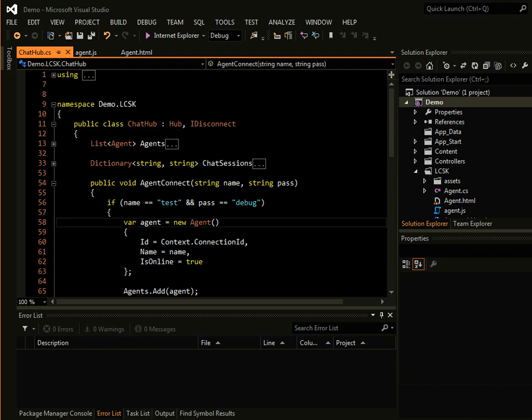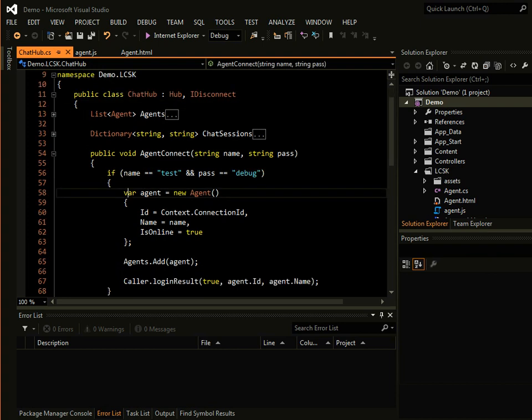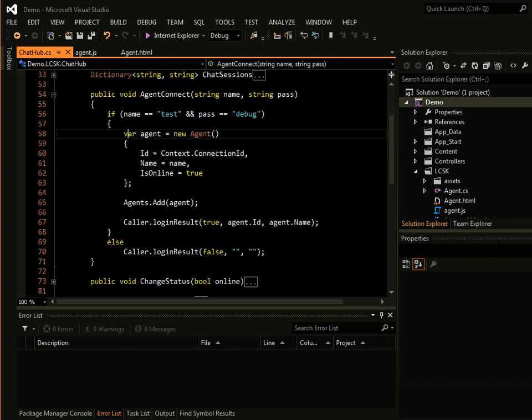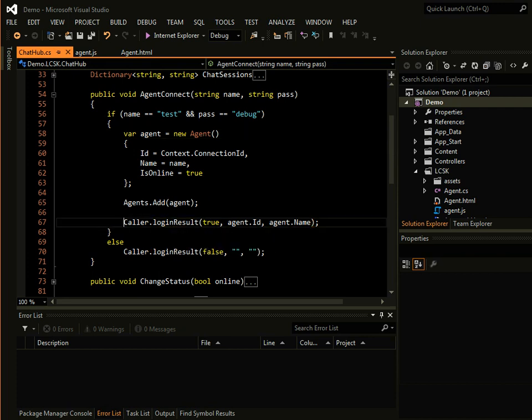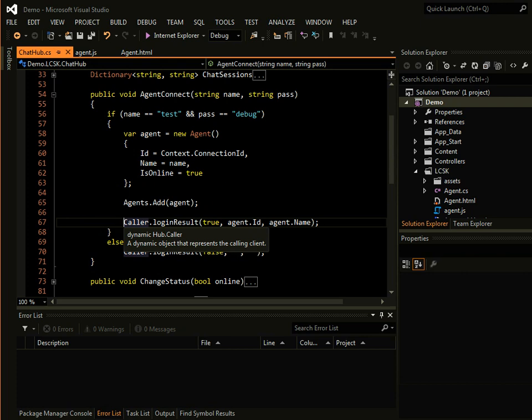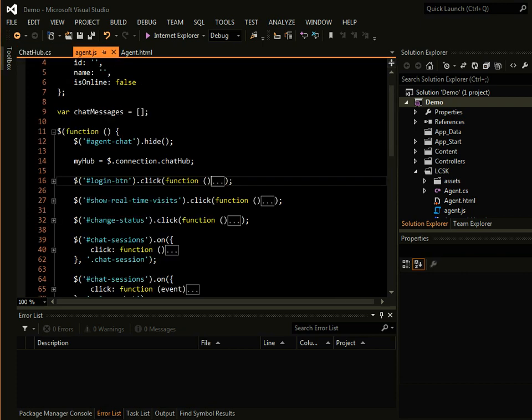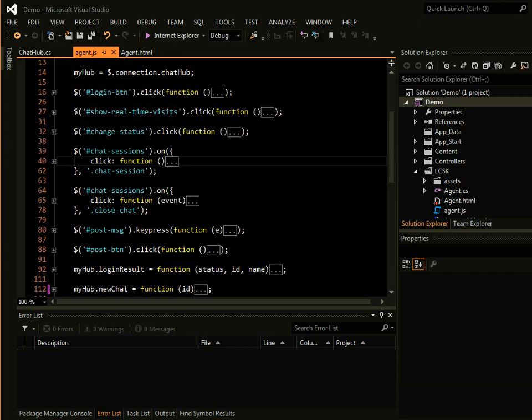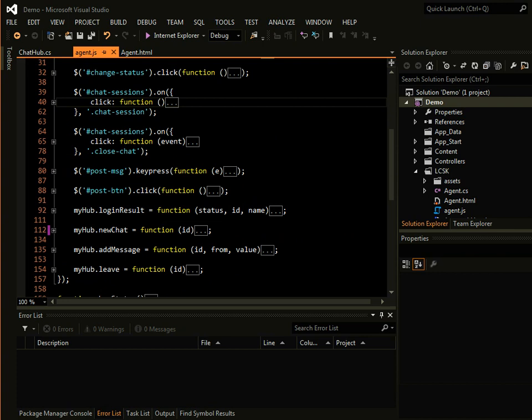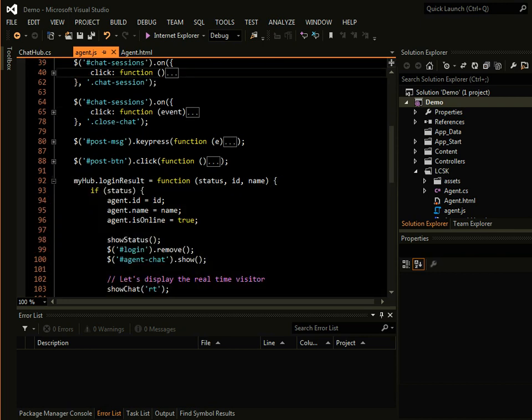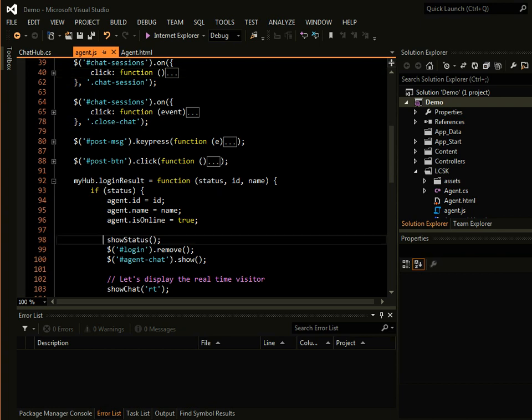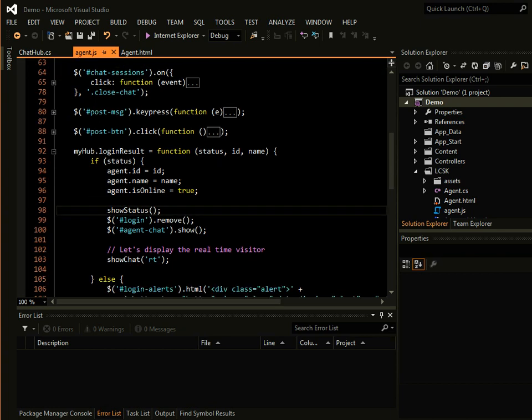That basically checks a test credential for a moment, and the caller will receive the call from their JavaScript login result function. So inside there, we can easily change the current view and hide the login panel that we saw.